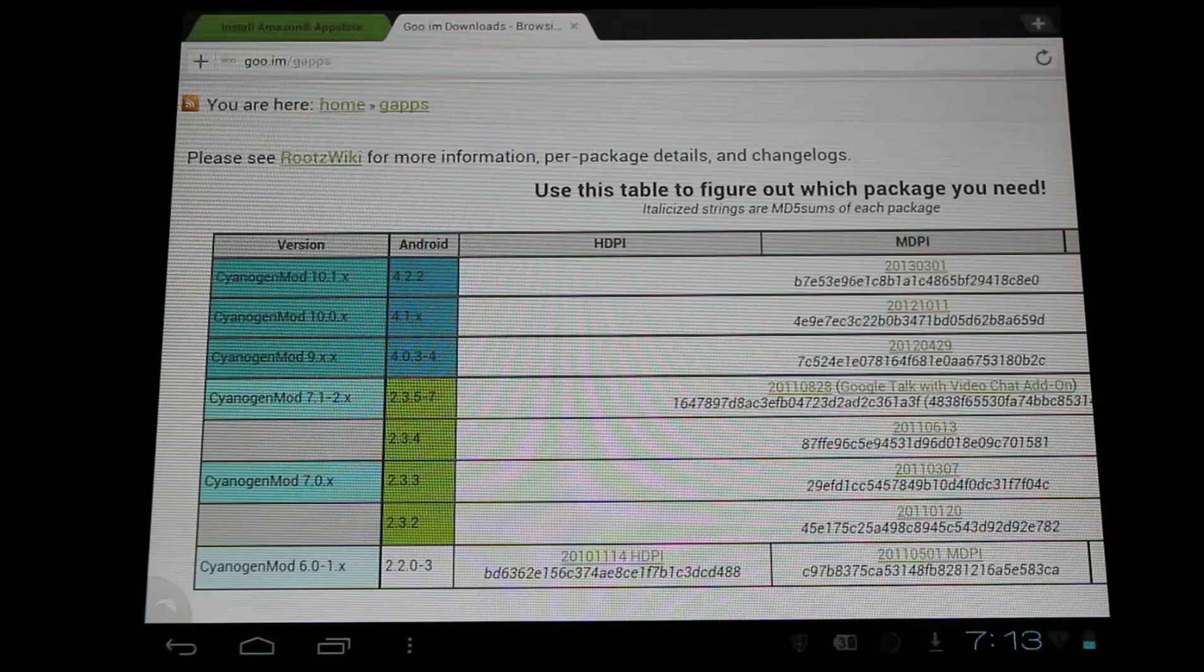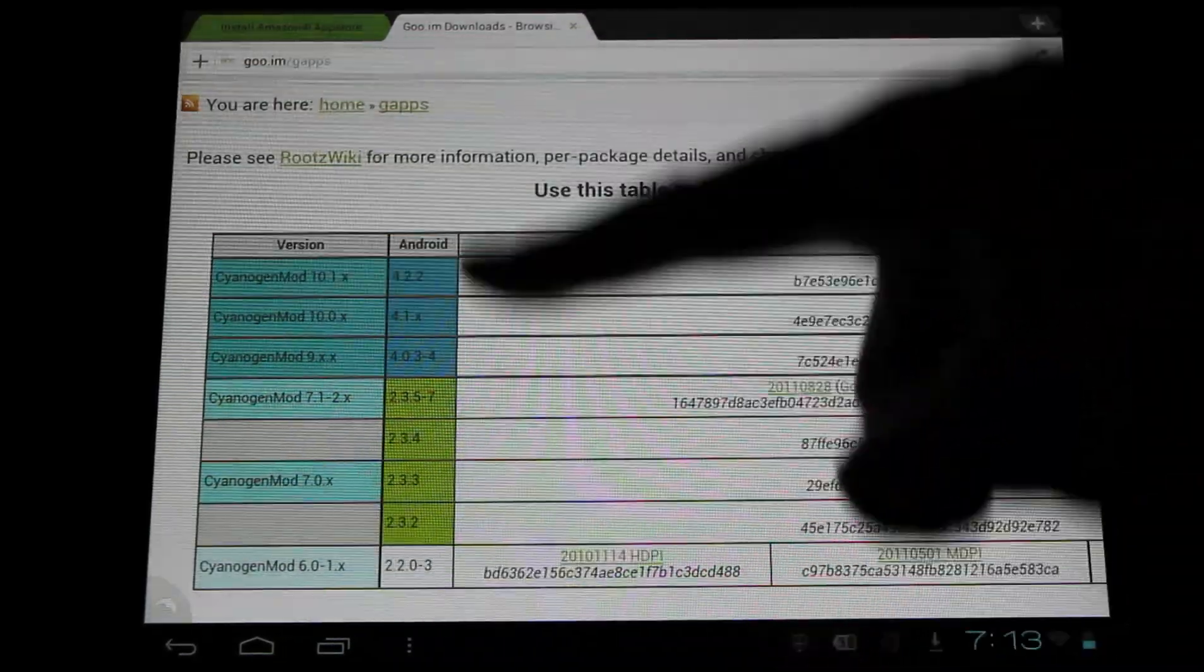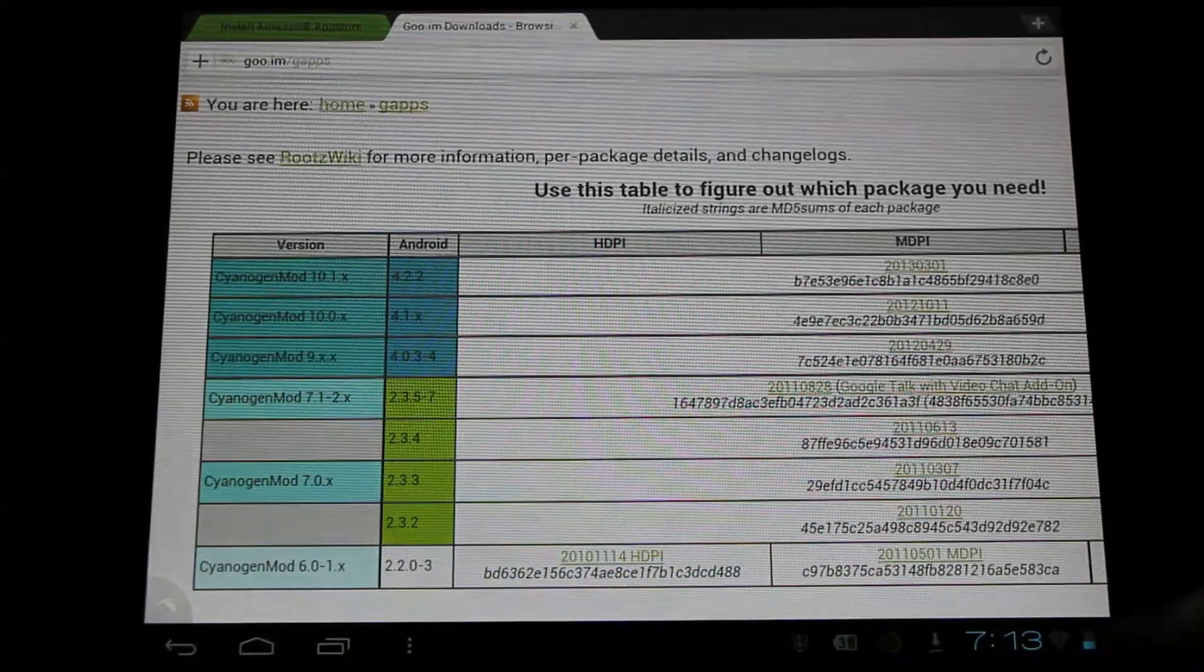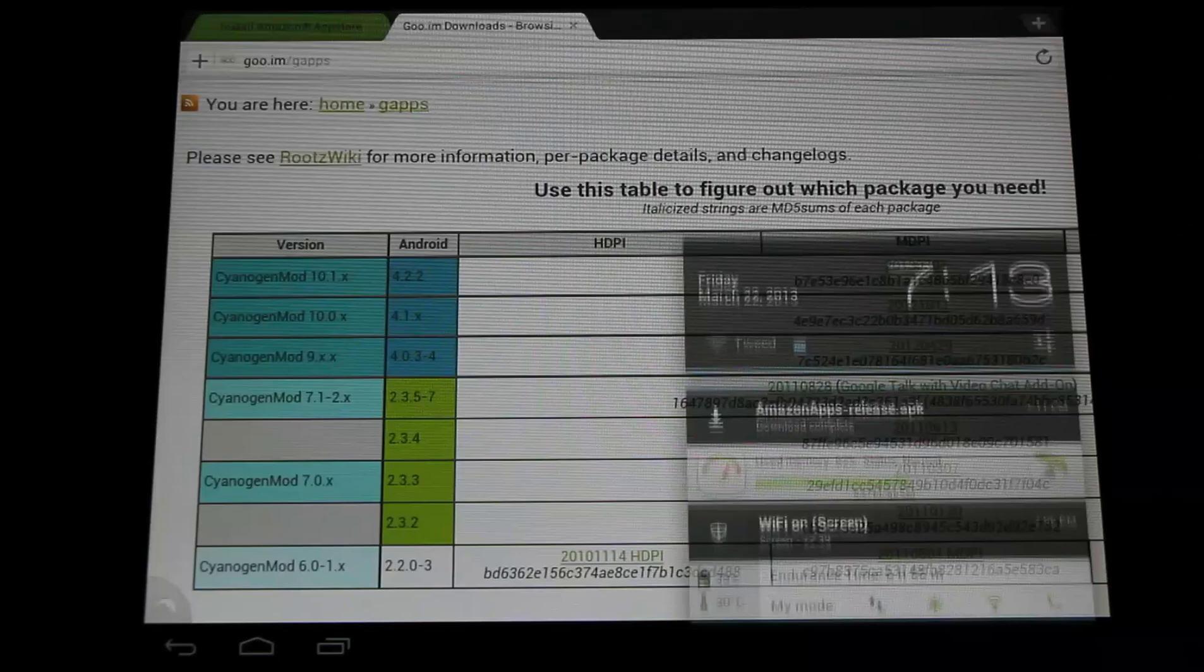Because there will be core apps for your Android operating system included in these packages. So you'll need to select your version of CyanogenMod, and here's your version of Android.